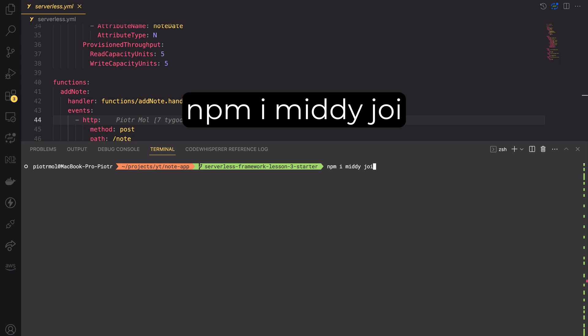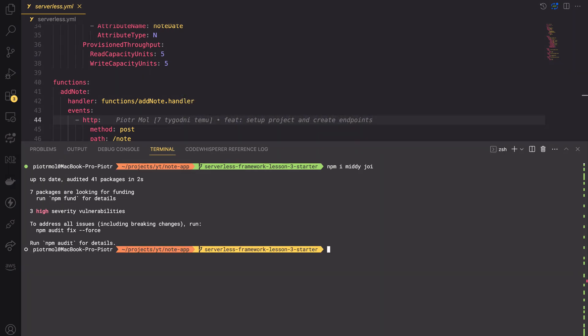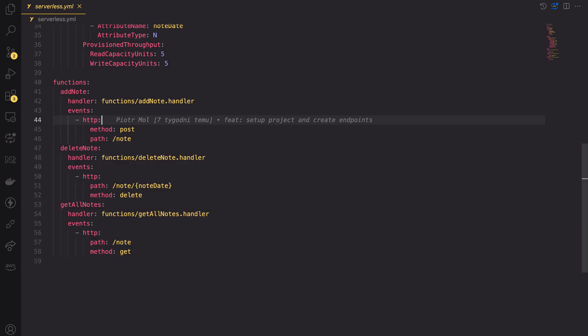Please type npm install midi space joy. After successful installation, let's move to the validator.js.